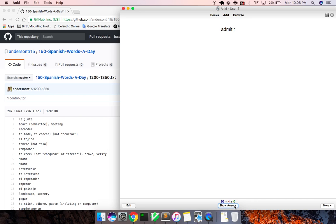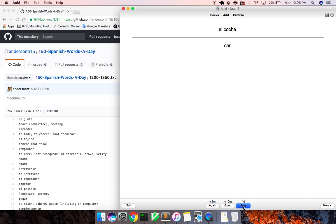Admitir, to admit. Conmigo, with me. El coche, car. La proteína, protein. Temer, to fear.